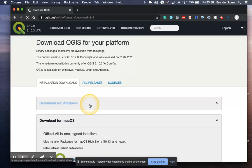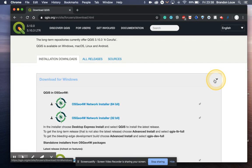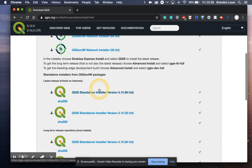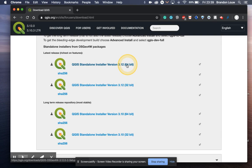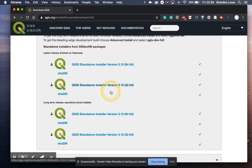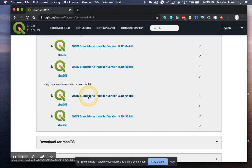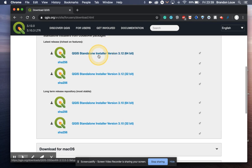If you have a Windows machine, click on the installer version 64-bit. That's the version for Windows. If you want a more stable version, you can take the long-term release, but you can take the latest version. Either one of these would be fine.